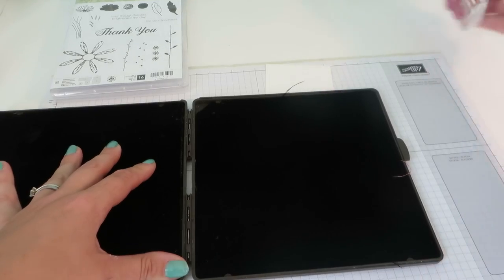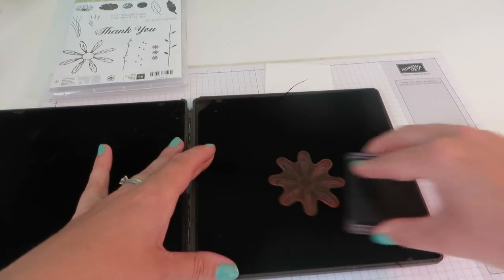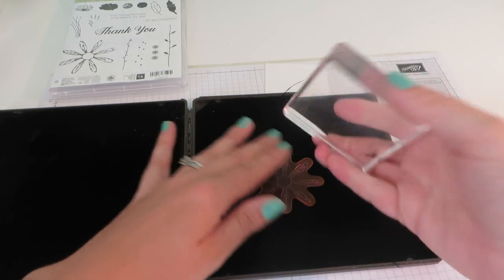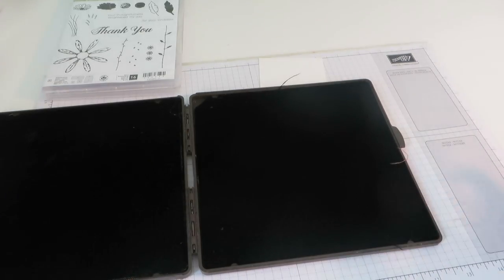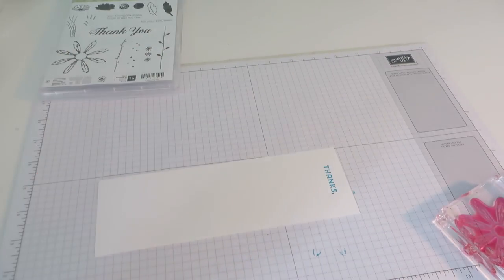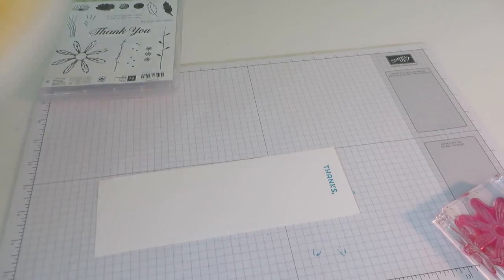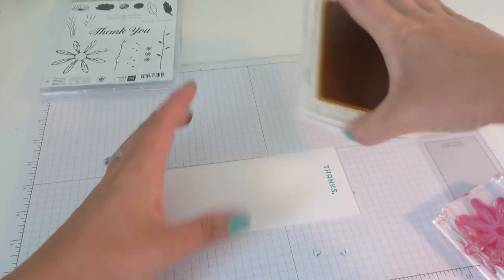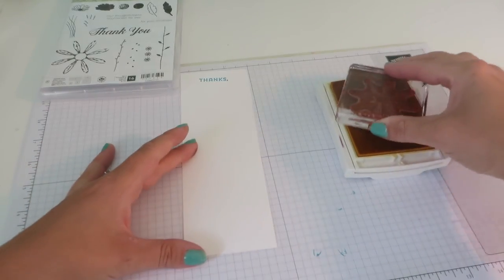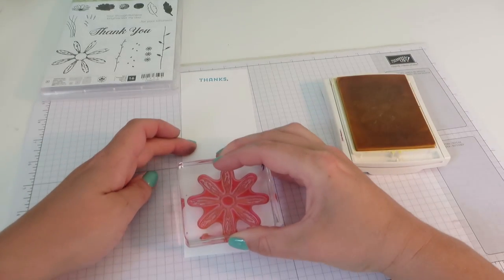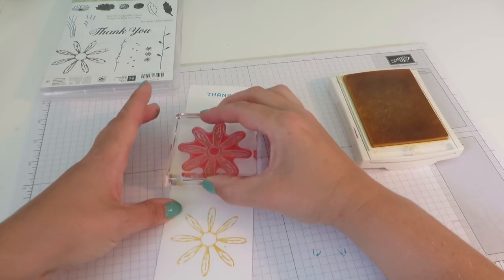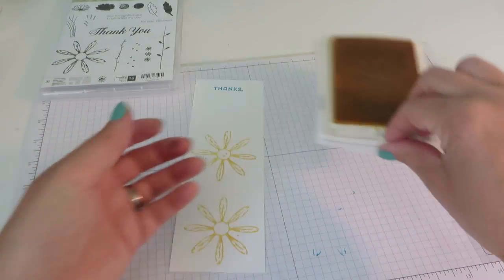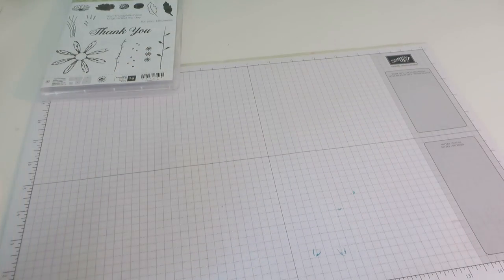So I've taken the 'thanks' from Lovely Inside and Out and I'm just going to stamp that in Tempting Turquoise. We are going to punch this out so don't worry about getting it perfect. Clean up Daisy Delight and then I'm going to stamp two of these in Daffodil Delight. One and two. Let's just put that to one side and we'll use that in a moment.